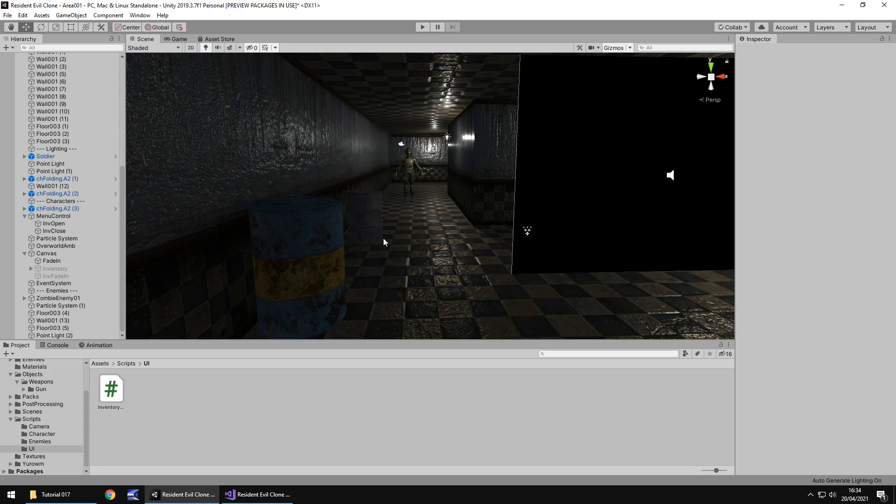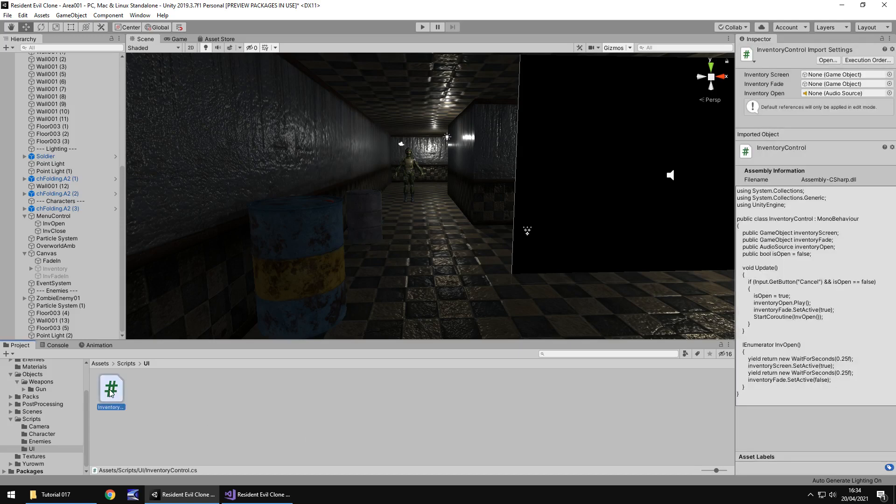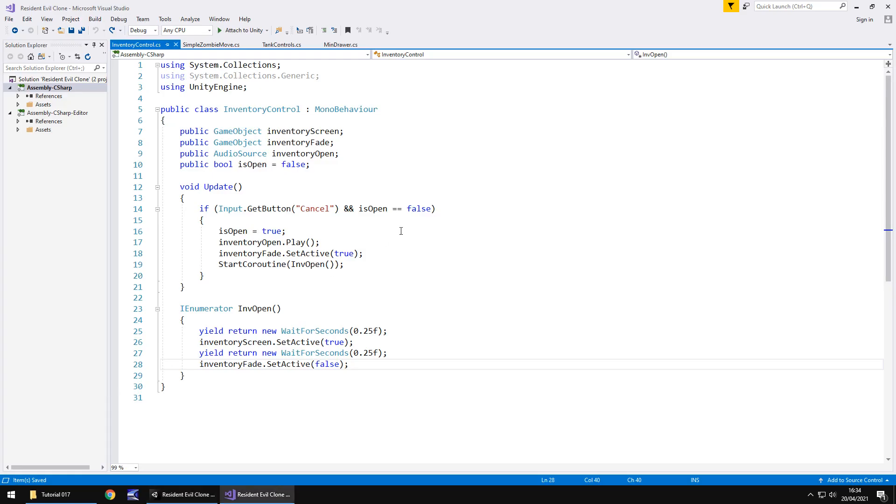So the way we're going to do this is we're going to create basically another coroutine which functions fairly similar and we're also going to create another if statement inside our original update method. And the reason for this is because we need it to recognize that it is doing one thing or the other. So if we head into our inventory script that we created last tutorial, there are just a couple of things that we are going to have to add to this.